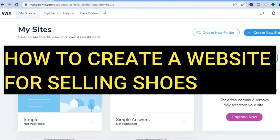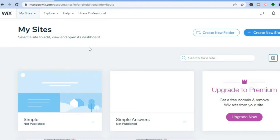In this tutorial, I'll be walking you through how to create a website for selling shoes using Wix. I recommend Wix because it is beginner-friendly and you can get started for completely free — you do not need to add a credit card or any form of payment. All you'll need is your email address and a password.